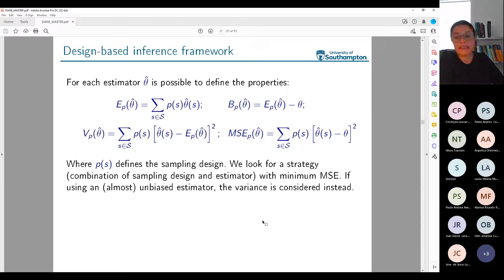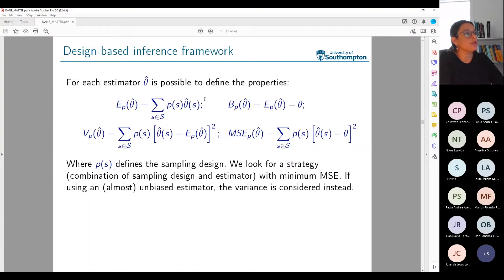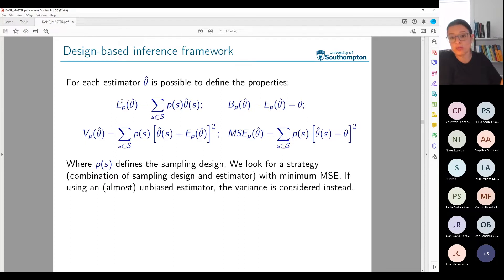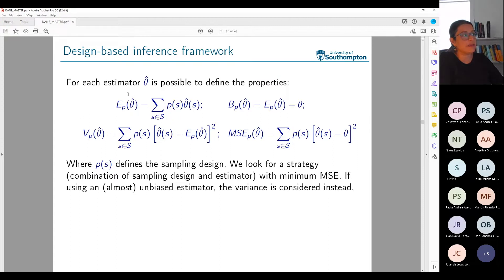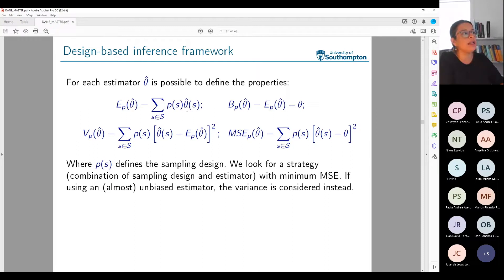For each estimator — Horvitz-Thompson, Hajek-Bruger, or any other — I can define properties within this framework of inference. I'm interested in the expected value of that estimator, denoted E under P, meaning expectation under the design-based approach. You could also obtain a different expectation under the model-based framework. In this case, it's an expectation with respect exclusively to the sampling design.